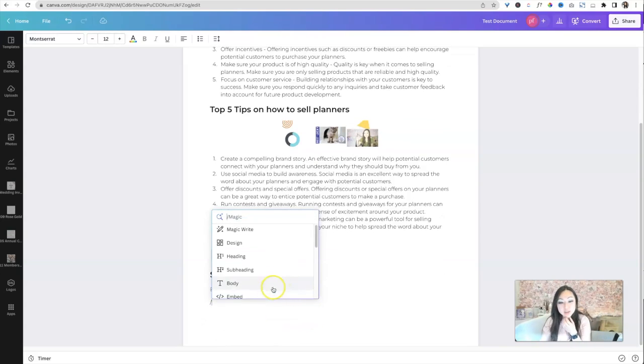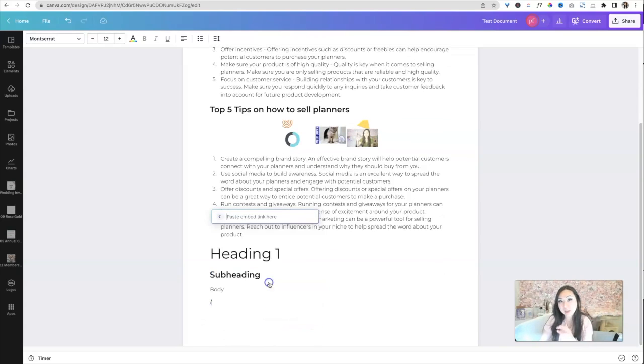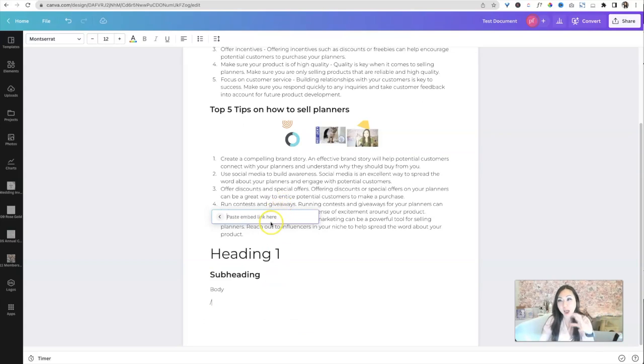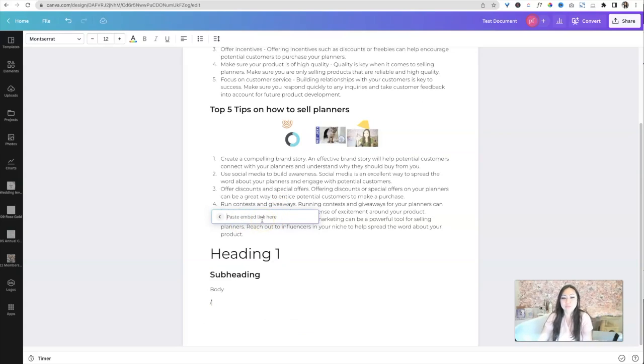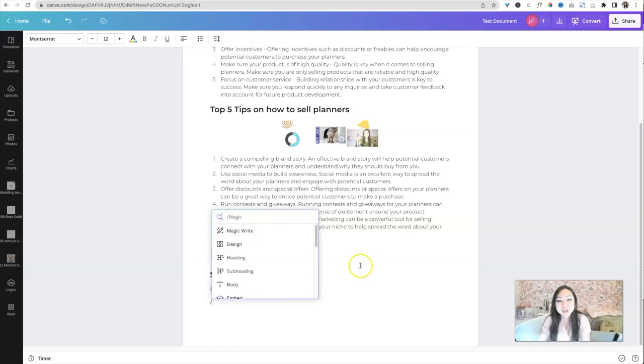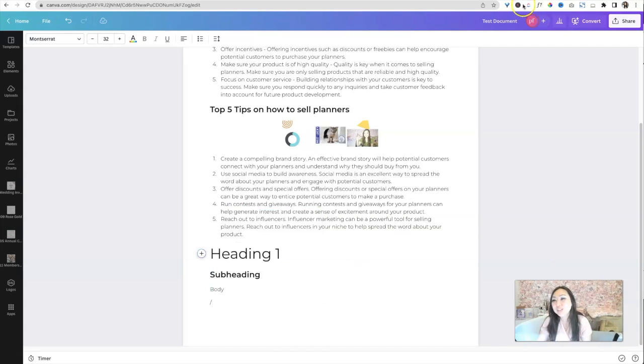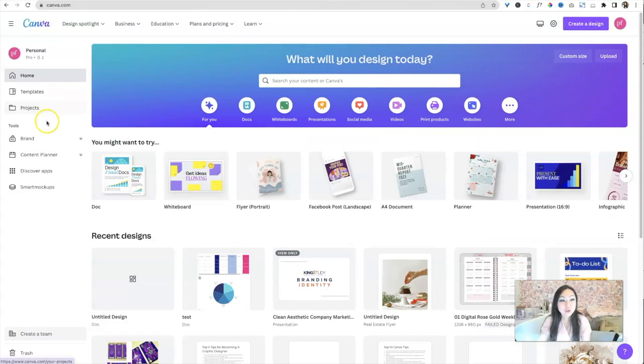The next one is embed. So I could actually embed one of my other Canva designs into here. So how do I do that? First, it's going to ask me for my paste and embed link. And you're like, well, what? I don't remember where my paste embed link is.